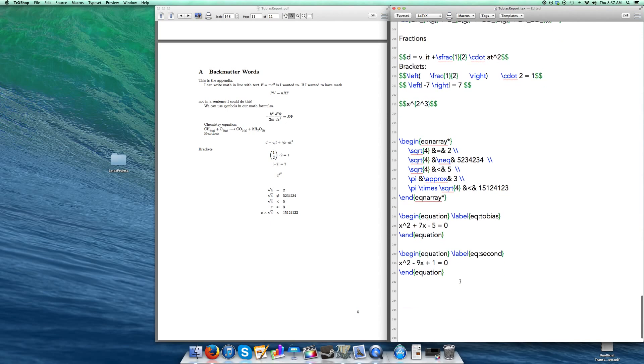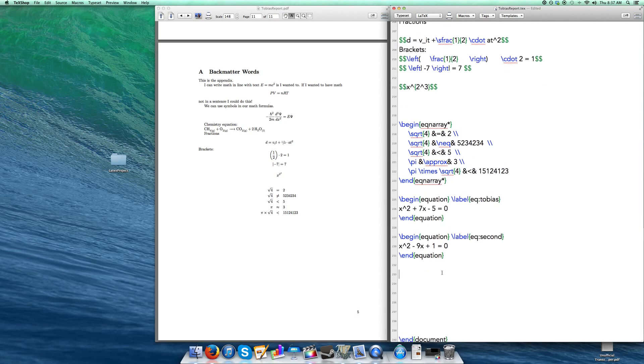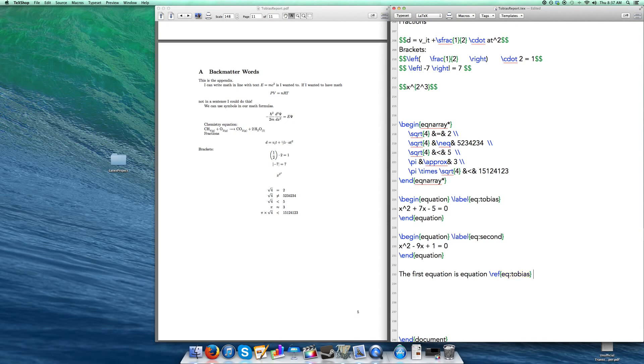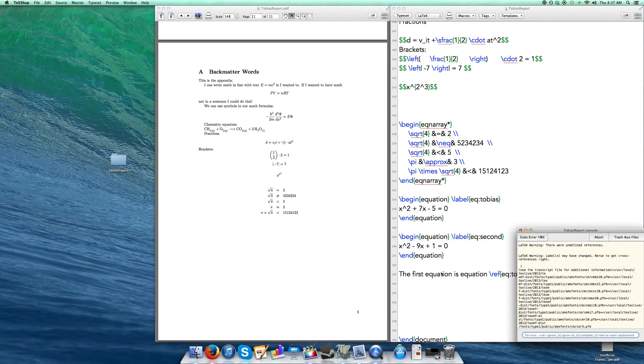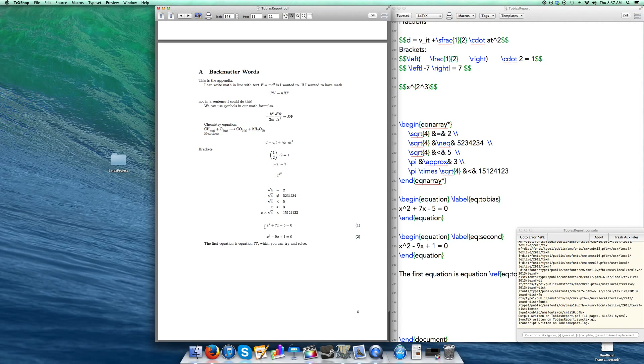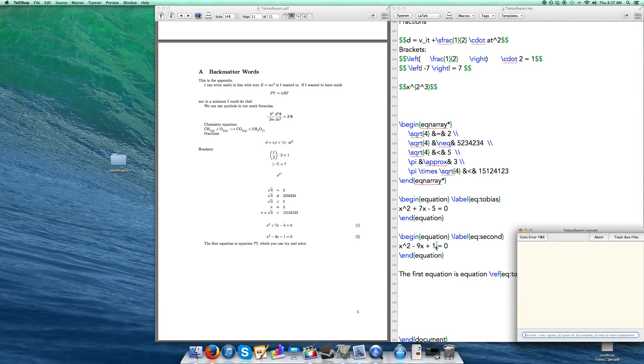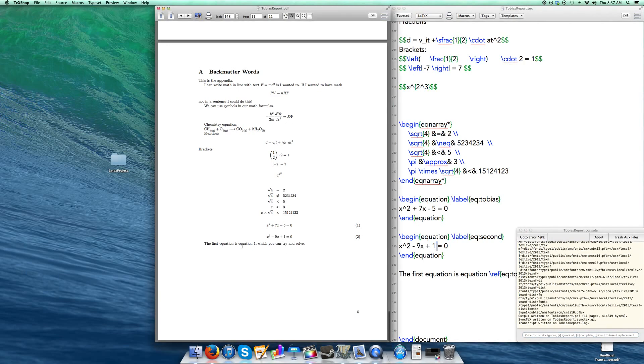You can then reference an equation if you would like. So I'm going to say the first equation is equation reference equation Tobias, which you can try and solve. If I build that, we have our first equation labeled as one, second equation labeled as two. And then if we build again, we get our references building correctly. And it is hyperlinked just like how we would expect.